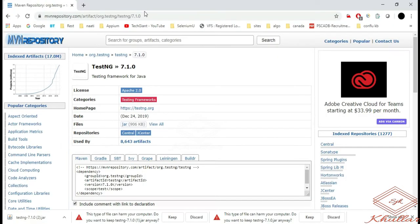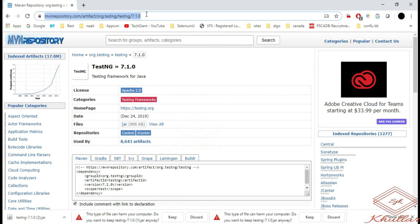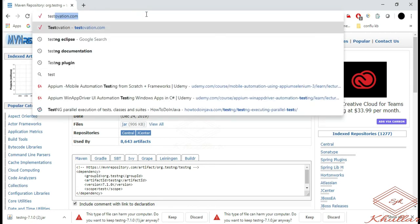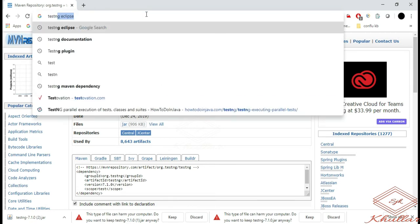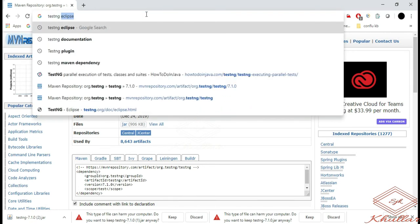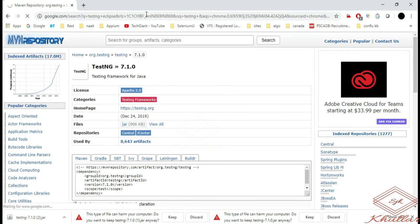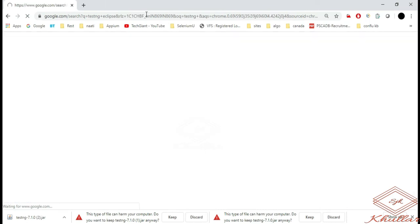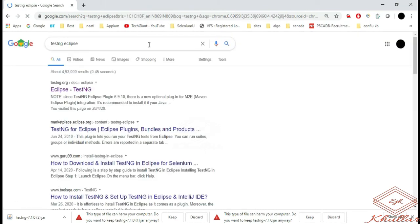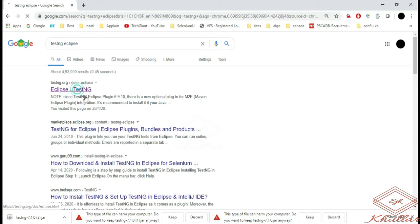Now go to Google and search for TestNG Eclipse. Click on Eclipse TestNG.